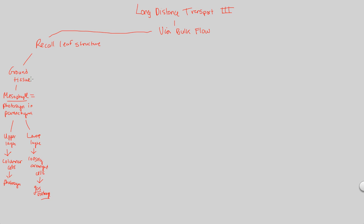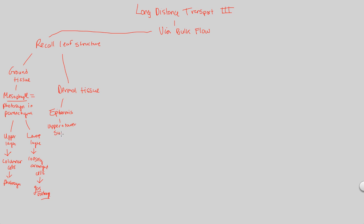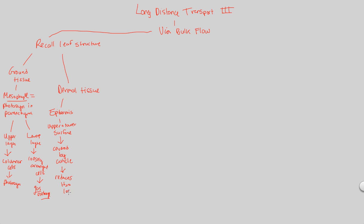We also are going to look at not just the ground tissue but also the dermal tissue. The dermal tissue of leaves contains an epidermis. The epidermis is simply the upper and lower surface, the very surface of these leaves. And what specifically is unique about this upper and lower surface? It's covered by a cuticle, just like much of the outside shoots of a plant are covered by a cuticle. That is a waxy layer devoted to reducing H2O loss.